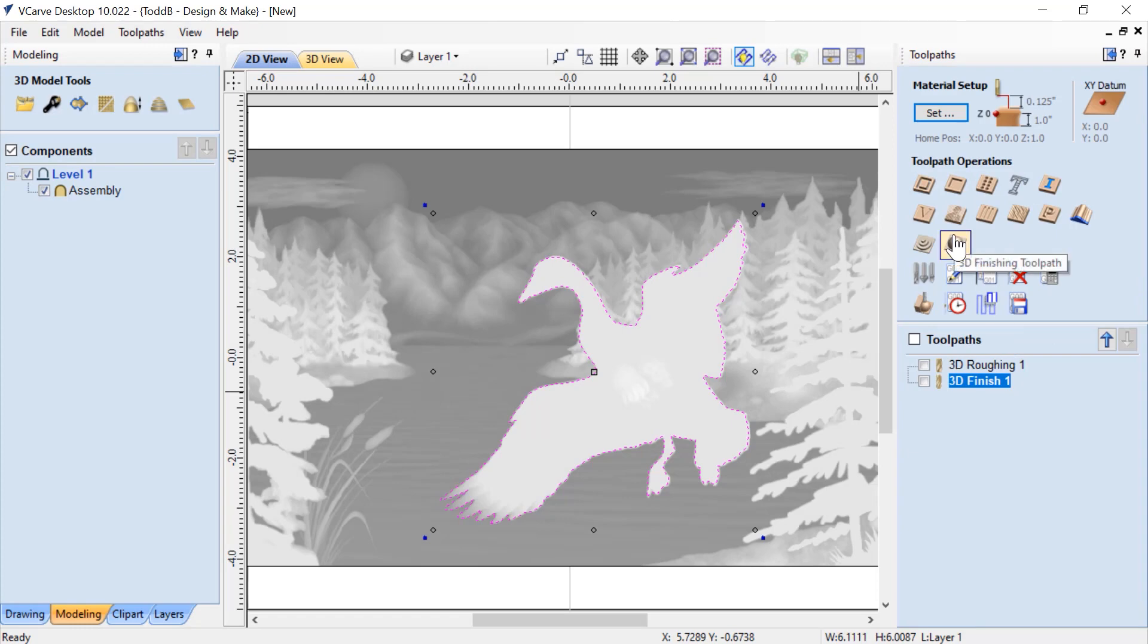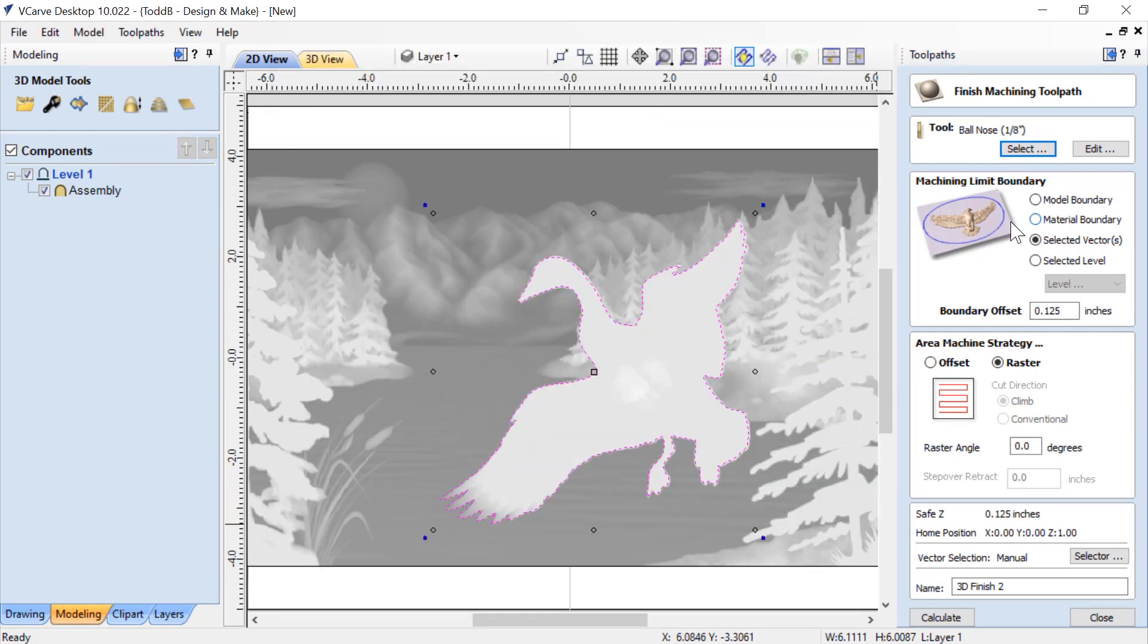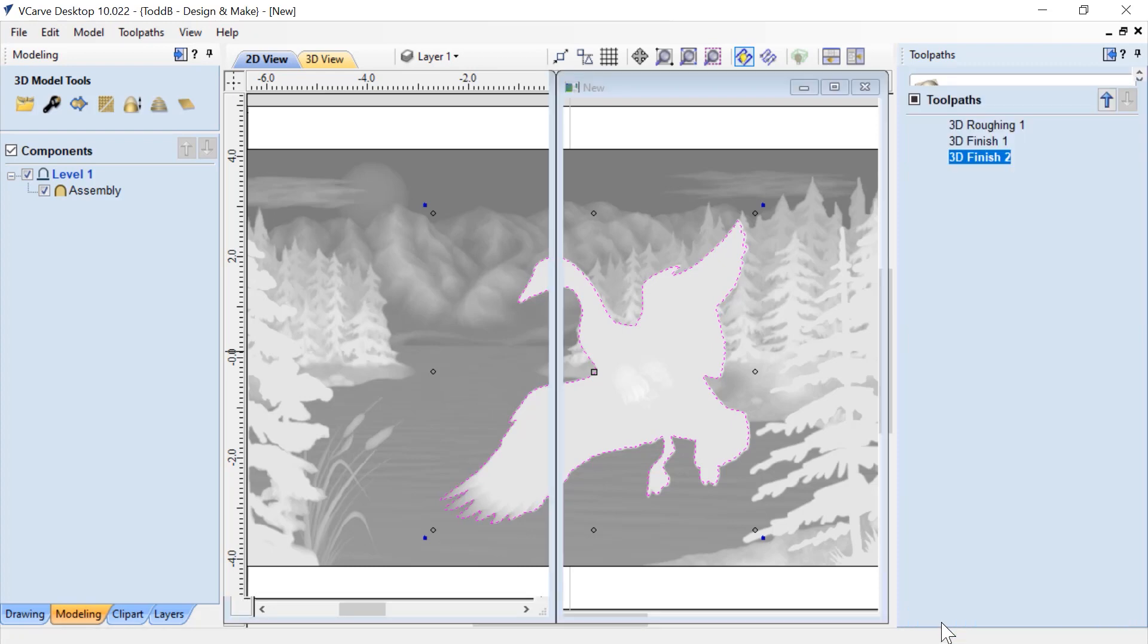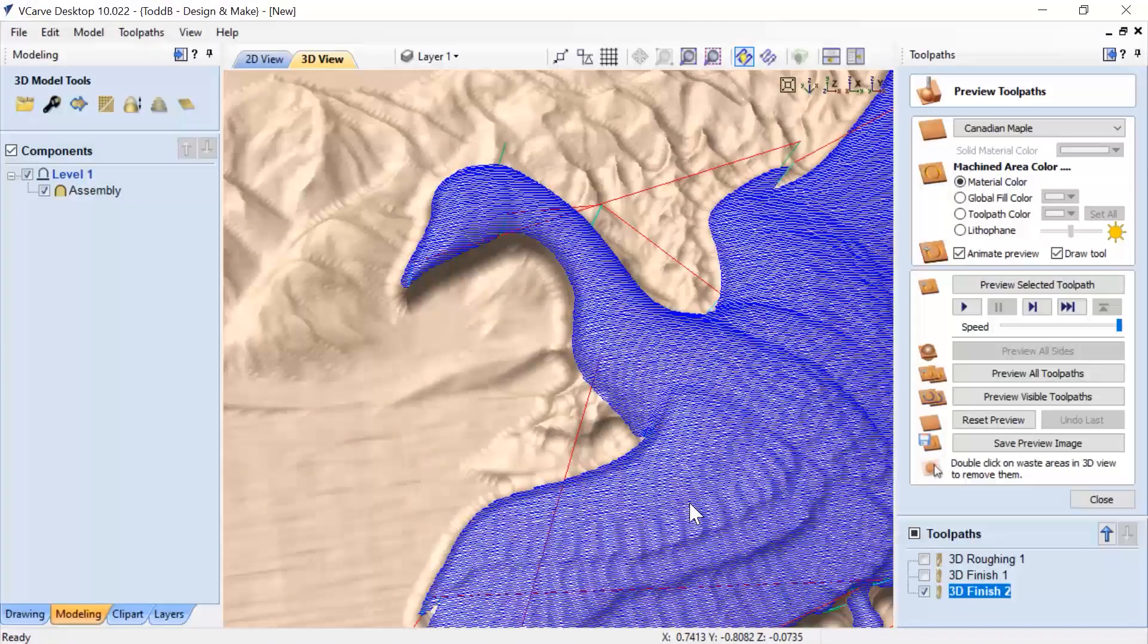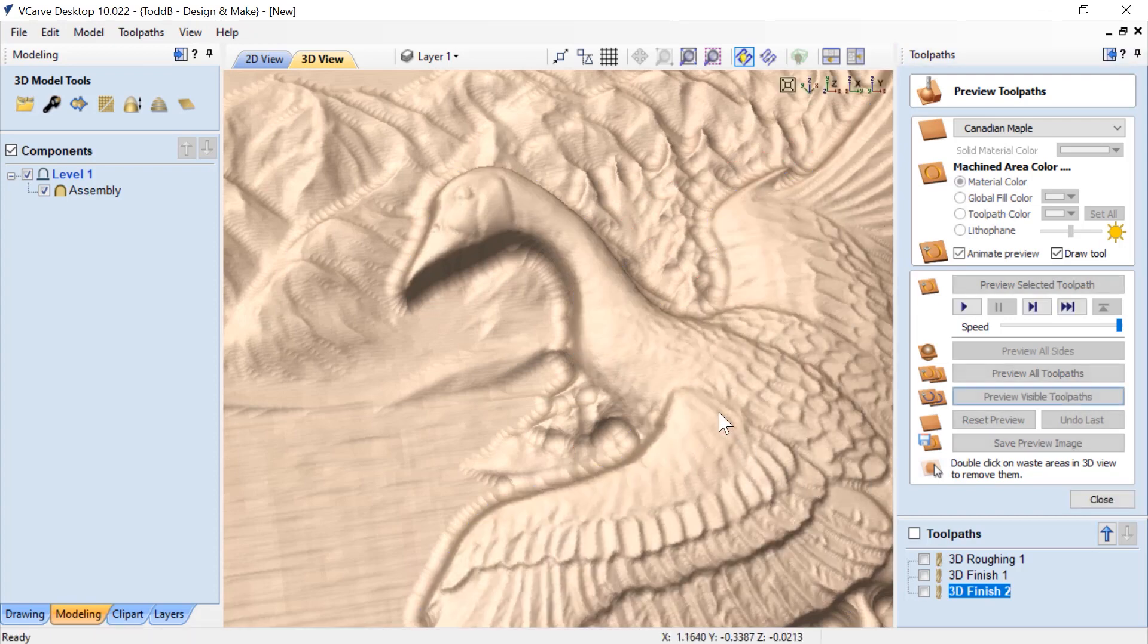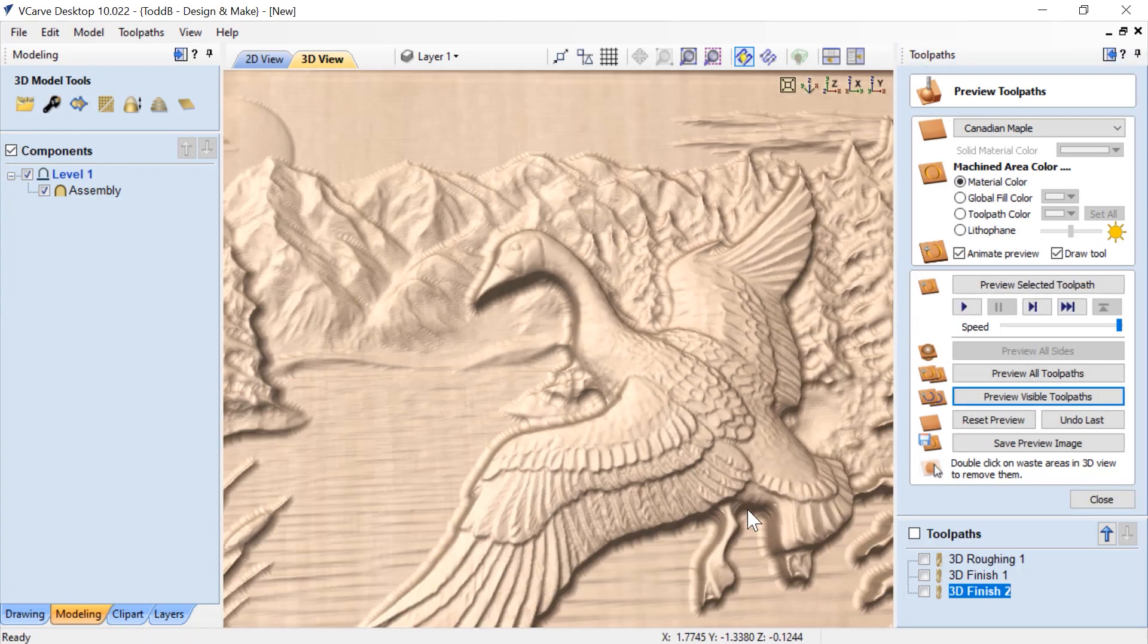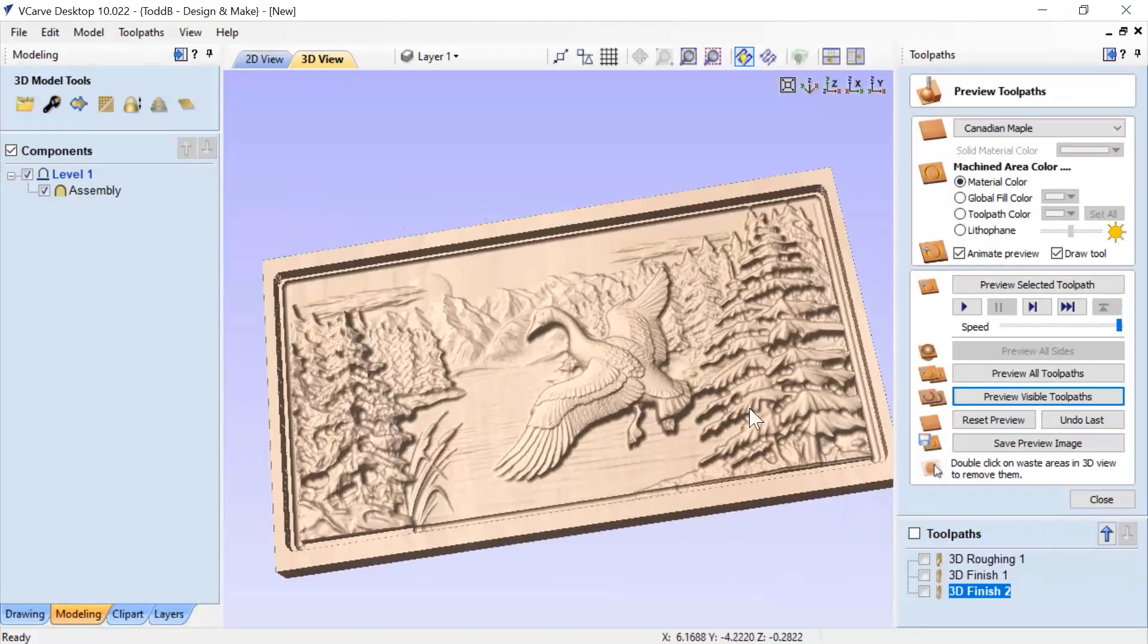We are going to close down our finishing toolpath that we had started before. Let's create a brand new 3D finishing toolpath. We are going to use a one-eighth inch ball nose end mill instead. We are going to use the selected vector, which is the vector we just made from that component and sized it appropriately. We're going to do no boundary offset at all. Then we are going to calculate that. Now in the 3D view, if we zoom in nice and close, especially around his feathers and his head, and preview that visible toolpath, you'll see that it cleans up really quite nicely. We get that detail back in the goose's eye and his feathers. That looks like a much better job.